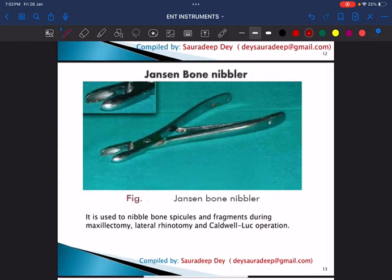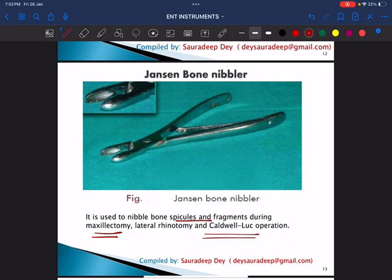This is Jansen's bone nibbler, used to pick up bone spicules and fragments, especially during maxillectomy or Caldwell-Luc operation. You can see a concavity or depression at the end, which helps to pick up the bone spicules.